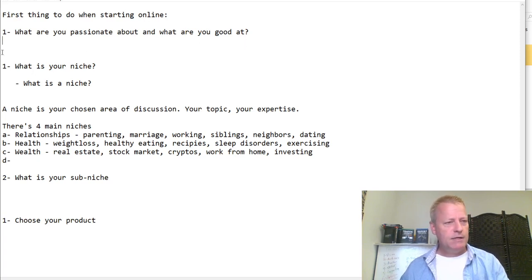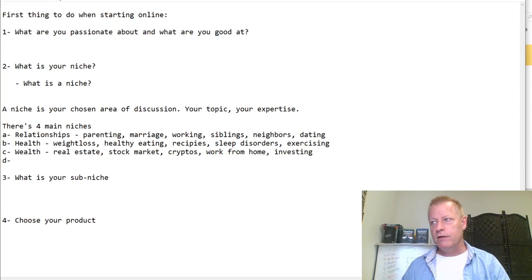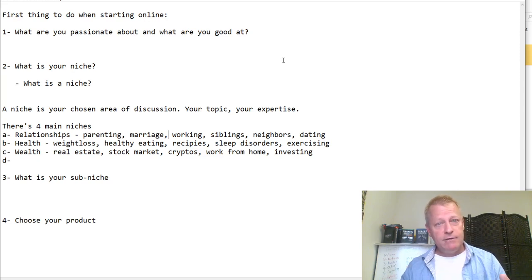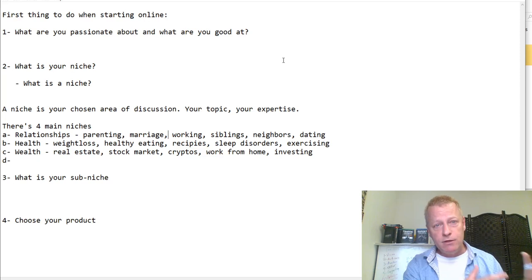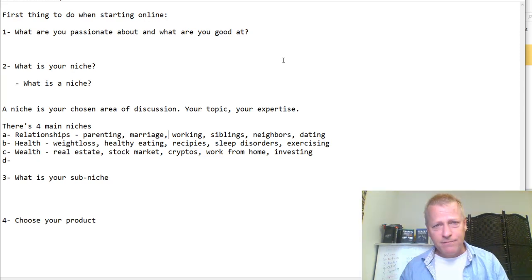So let's say number one is what are you passionate about, number two is your niche, number three is your sub-niche, and number four is choosing your product. That's where you start — figure out what your niche is, and to do that, figure out what you're passionate about. You can choose any niche. That's kind of what I did — I chose the niche of online business building, even though I've always been an entrepreneur, always been passionate about generating income and helping others grow their business.